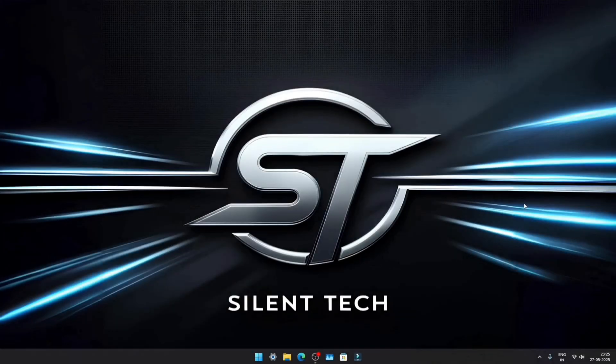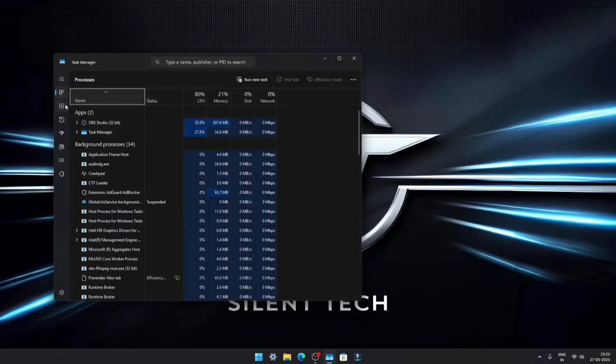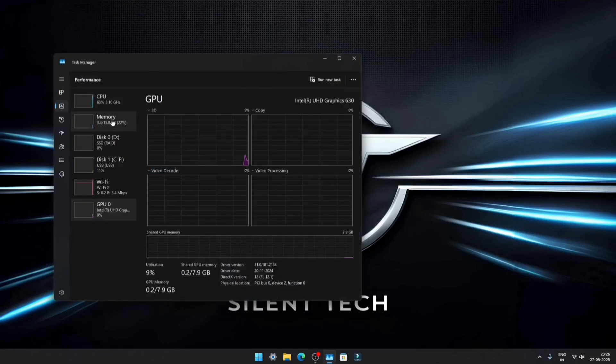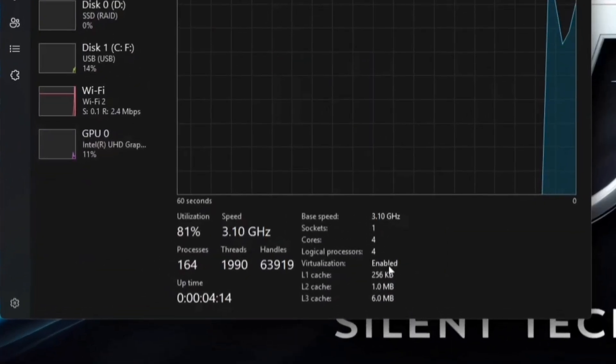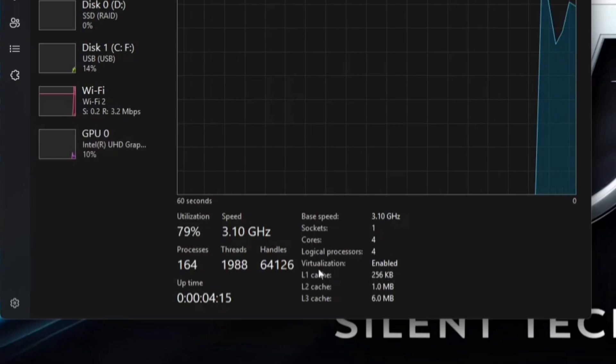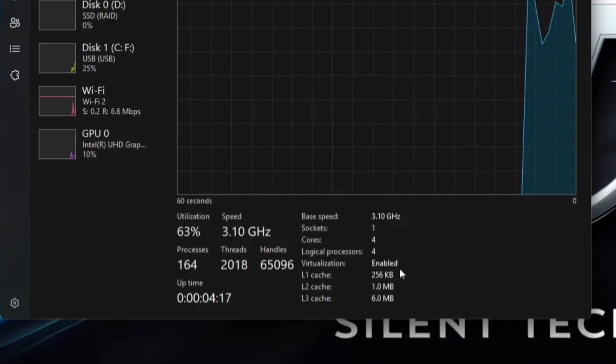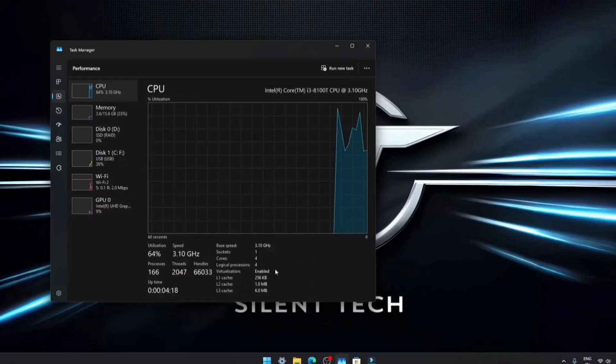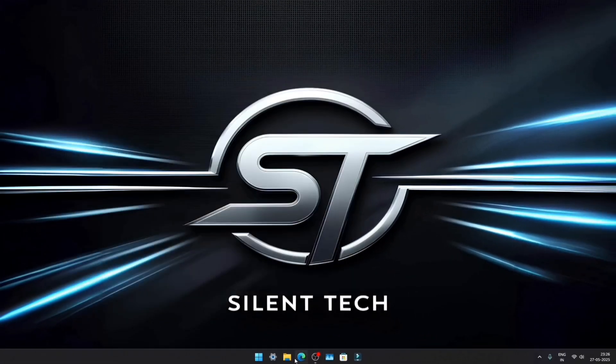Before starting the installation, there's just one thing you need to check. Open Task Manager, navigate to the Performance tab, and click on CPU. Ensure that virtualization is enabled. If it is, you're all set. If not, simply enable it in the BIOS settings.